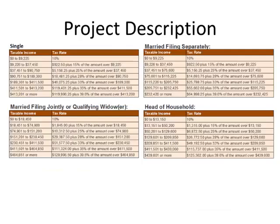Here are tables for everybody: single, married filing jointly, married filing separately, and head of household. Qualifying widow or widower can also file under married filing jointly.